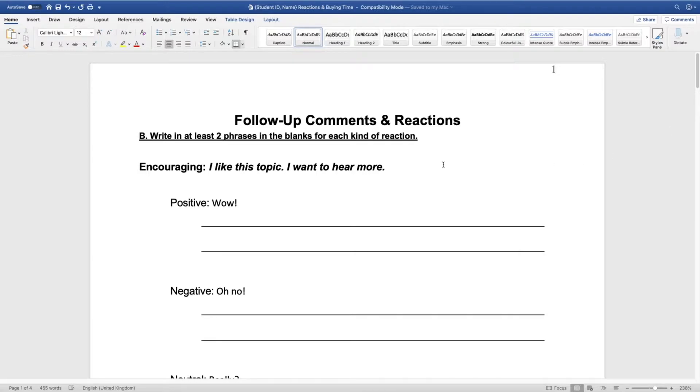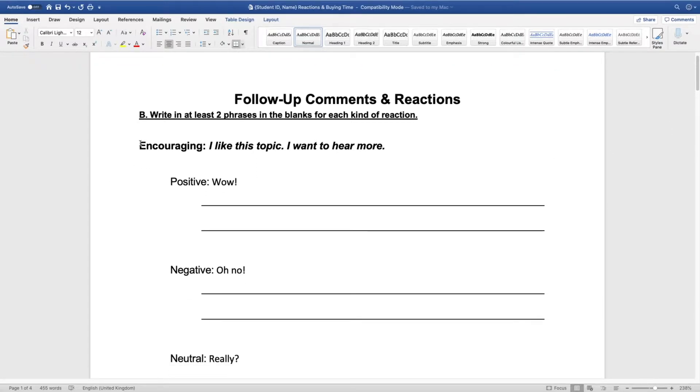We can see there are two categories. The first category is 'encouraging.' What does encouraging mean? Encouraging means you want your partner or friend to keep talking. You want to show them that you are interested. So for example: 'At the weekend I went to the cinema.' 'Oh wow, tell me more!' You show that you want them to keep talking — it's an interesting topic.